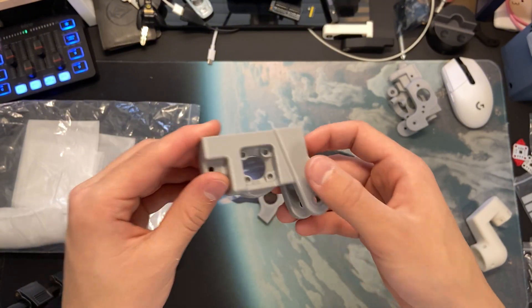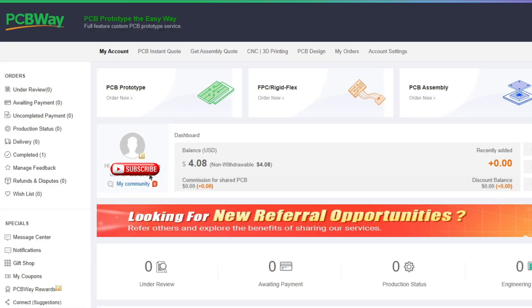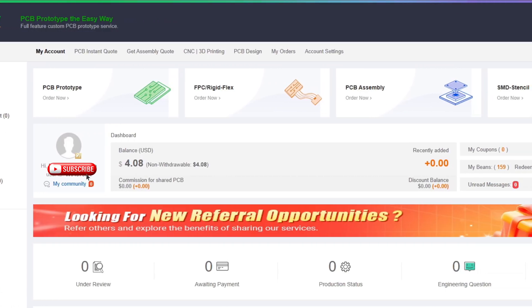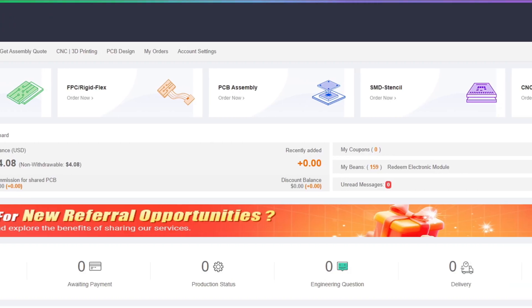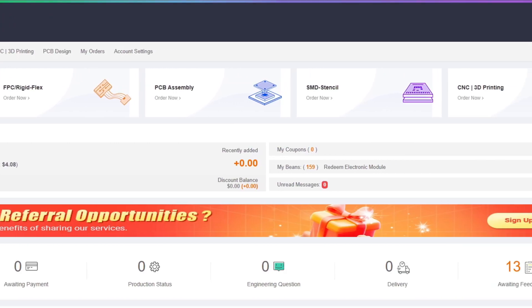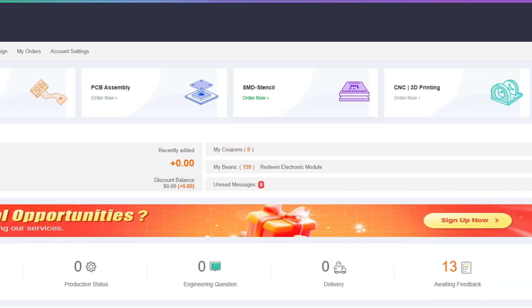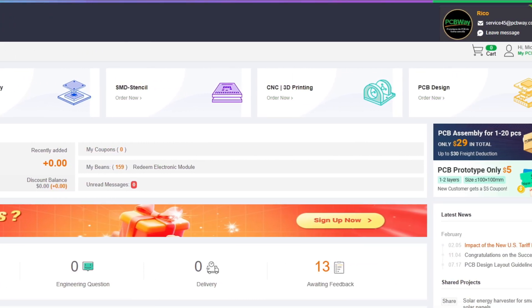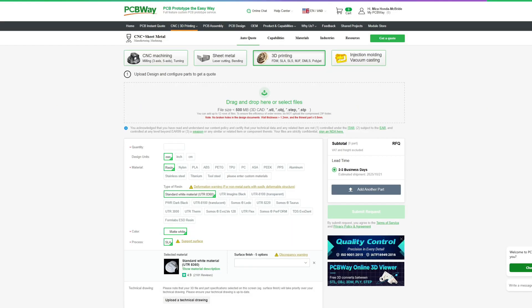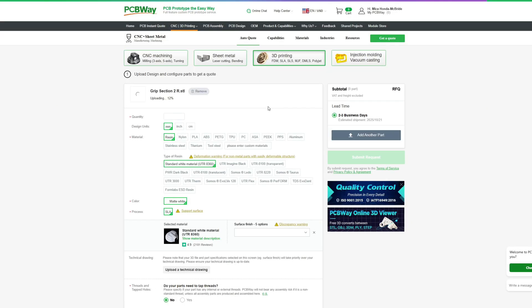They offer a wide range of services such as PCB fabrication, assembly, CNC machining, sheet metalwork, and even 3D printing, which I personally use. And all with great quality and fast turnaround.